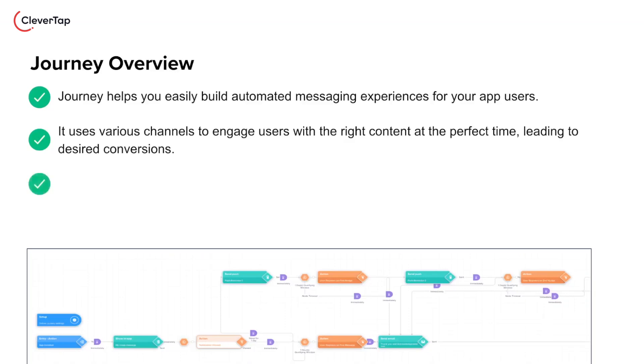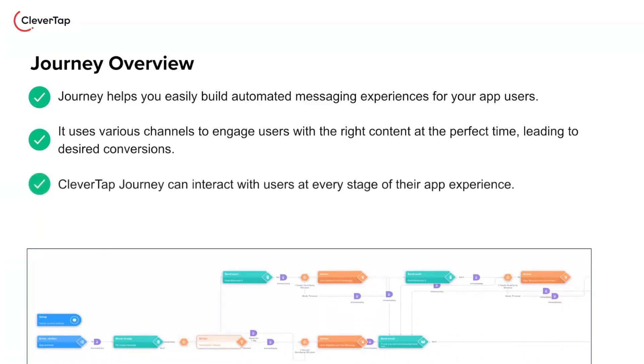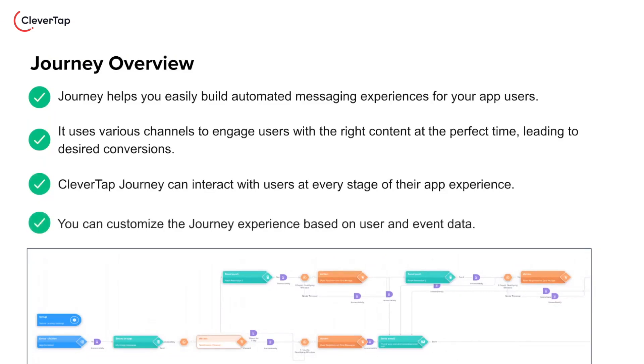CleverTap Journey can interact with users at every stage of their app experience. You can customize the journey experience based on user and event data.